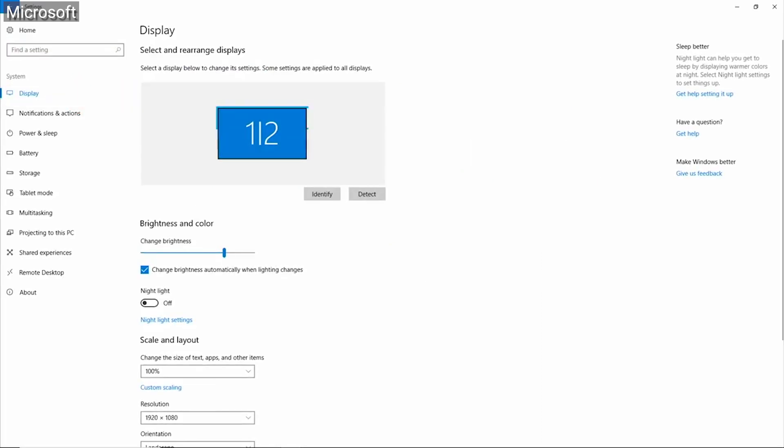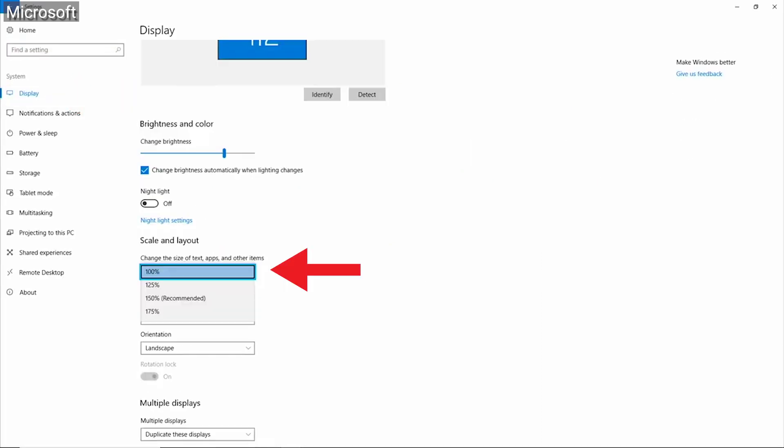From here, you're able to adjust the size by selecting the option in the pull-down menu under Scale and Layout to your preferred size.